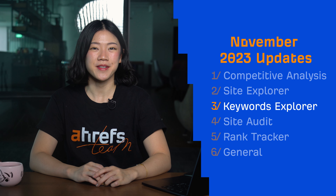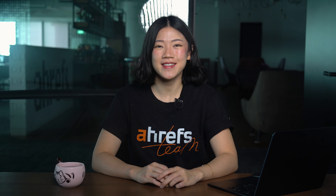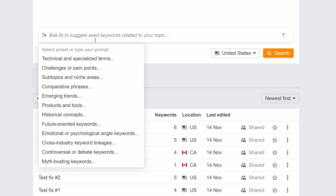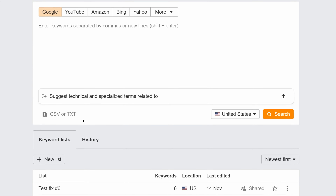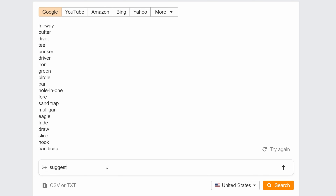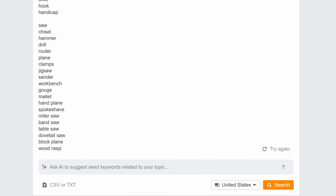Moving on to Keywords Explorer — we have something really exciting this month: our first AI feature. You can now generate seed keyword ideas with AI. Just choose a preset and type in a seed keyword. For example, we can ask AI to suggest technical and specialized terms related to golf. This gives us uncommon seed keywords, and since everyone searches using the same seed, it helps us find keyword opportunities that are potentially untapped. You can also type in your own prompt directly. This feature is available on all paid plans.